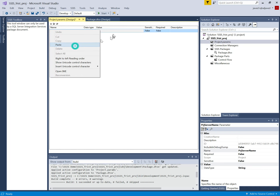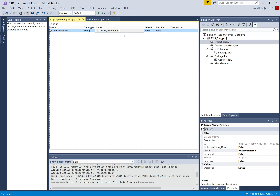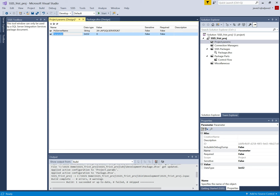I can set a default value here — this is the server where I have configured the SQL Server Integration Services database catalog. There is also a column indicating whether the parameter contains sensitive information, such as a password. If the parameter is required, I set it to true. The second parameter I will create is the initial catalog, which is the database name, its type will also be string, and I'll use my database name which is TradingDB.